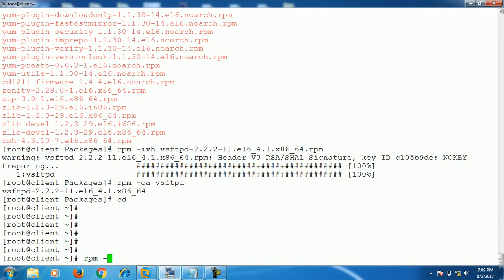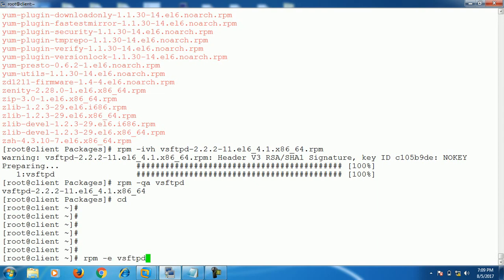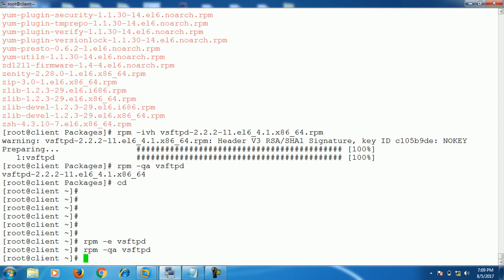If you want to uninstall the package, simply run rpm -e — e for erase — and the package name, then hit Enter. The package is removed from the system. To verify whether the package is removed or not, query that particular package using rpm -qa and the package name. If the output doesn't show anything, it means our package is successfully removed.